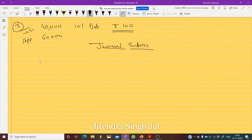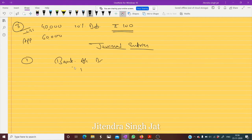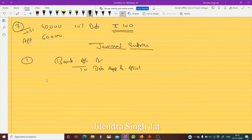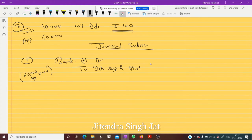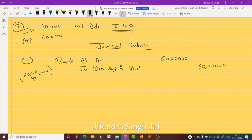The first entry: Bank Account debit to Debenture Application and Allotment Account. The money received is based on 60,000 applications multiplied by 100, which equals 60 lakh rupees. So 60 lakh rupees is received.